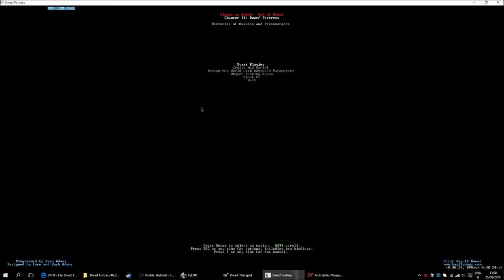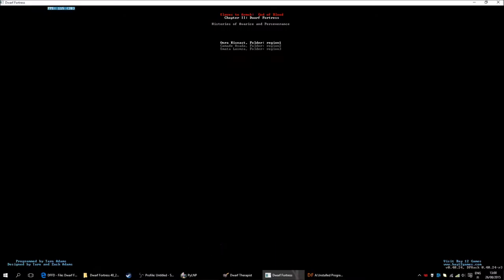Now the world is created. It is saved in a folder. And we can start playing. And I believe it is region 3. As that would be logical. So, I will start that one.